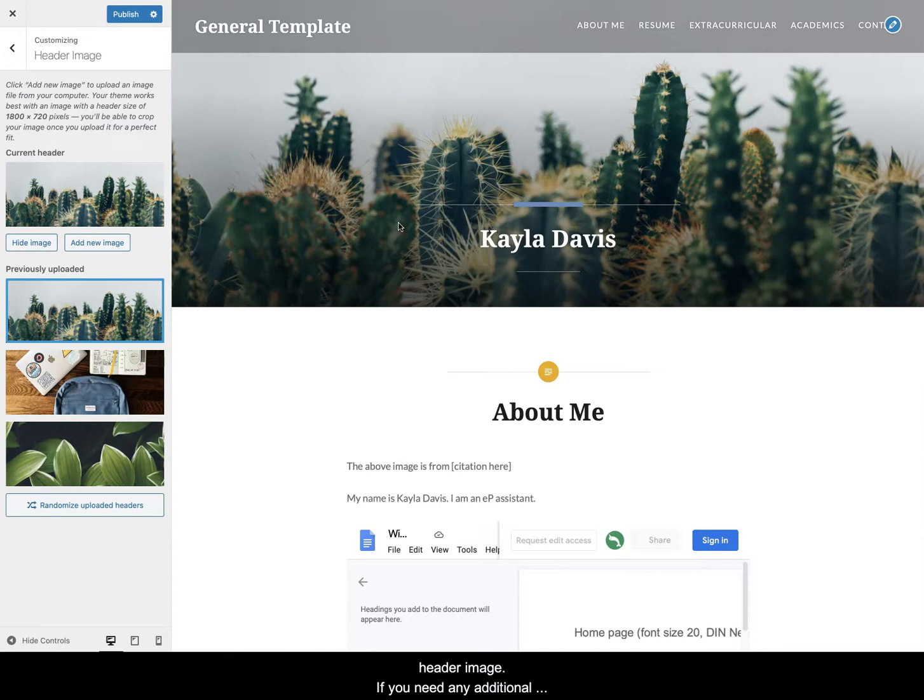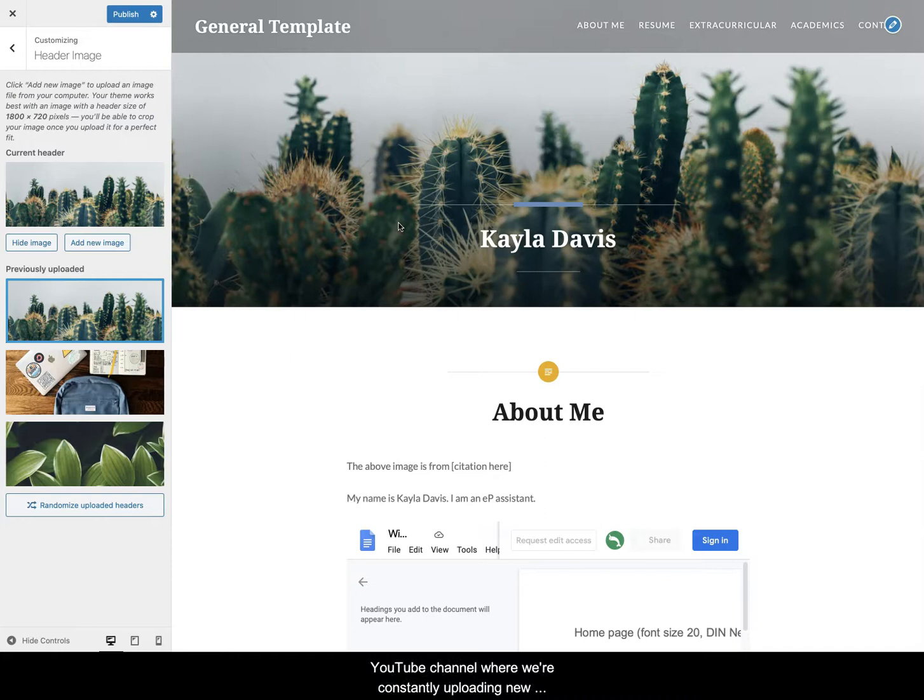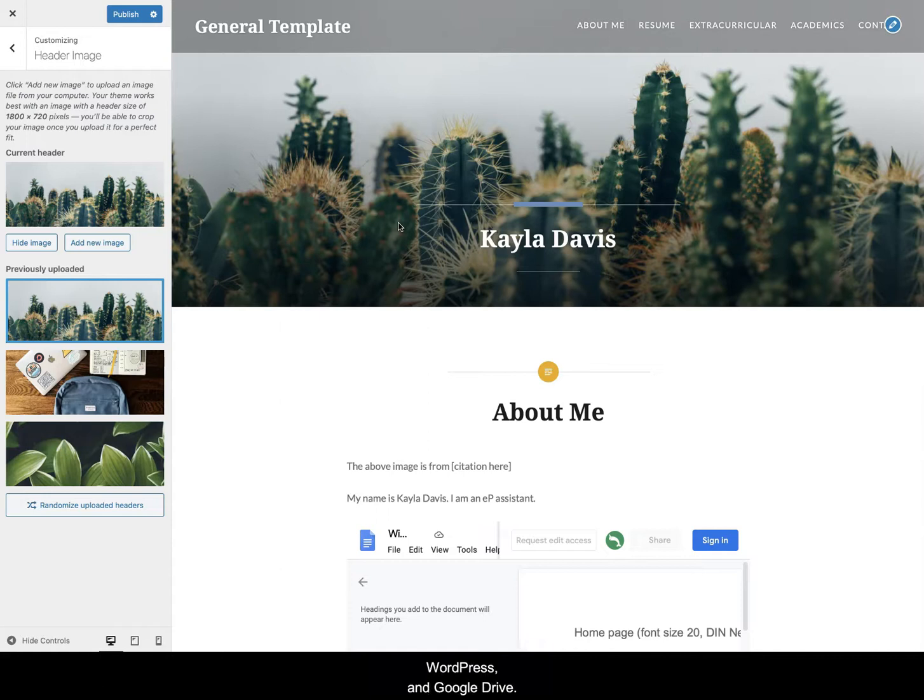If you need any additional help you can visit our tutorials page and also check out our YouTube channel where we're constantly uploading new videos to help you with all things Wix, WordPress, and Google Drive. Thanks so much for watching and have a wonderful day.